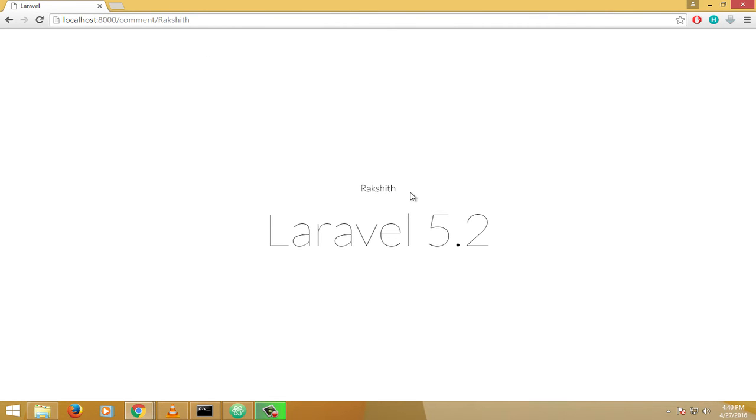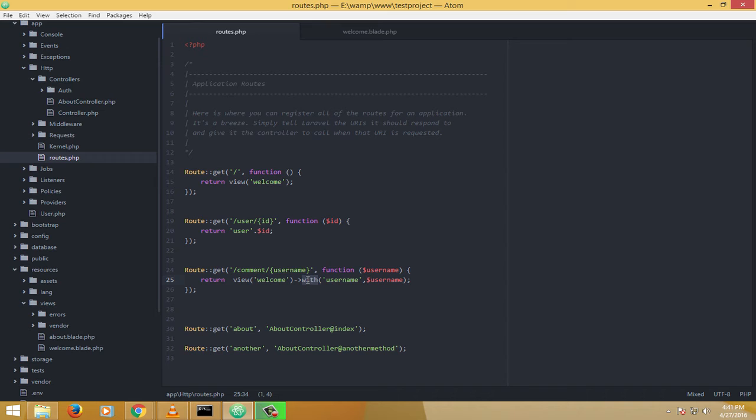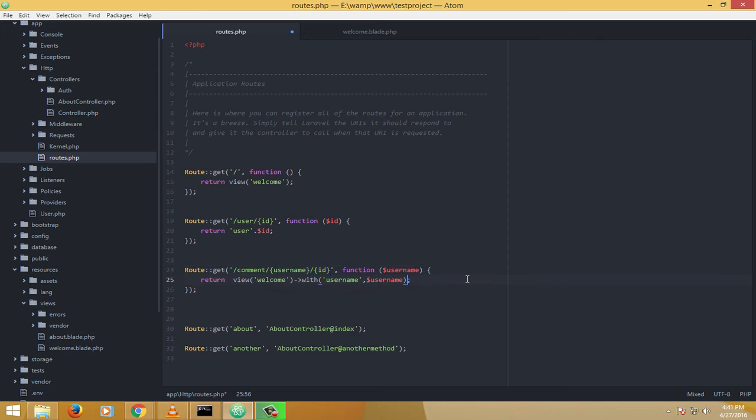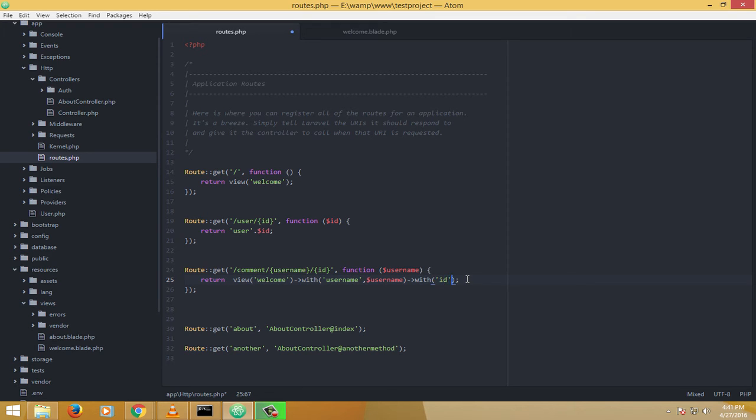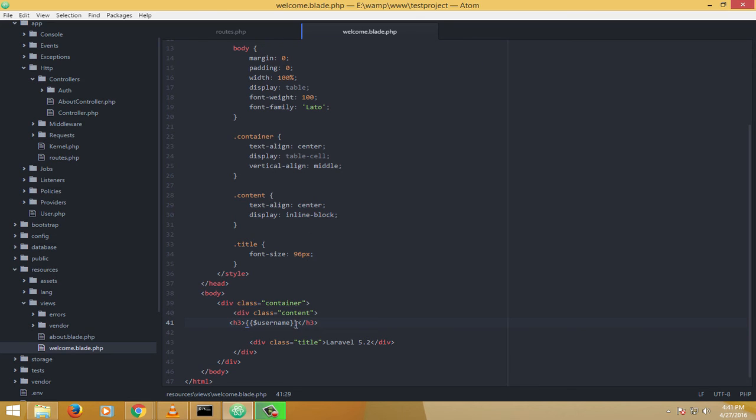So it's very simple to pass data to the views using an array or with method. So for example, you want to pass another variable, let's say ID. And now we want to pass it to the view. So what I'll do, I just attach it with another with method and I'll call it ID. Along with that, I'll pass the variable's value, ID. Now it has to be accepted. So welcome, I'll just go to the welcome page and I'll say username, and then I'll just say ID.